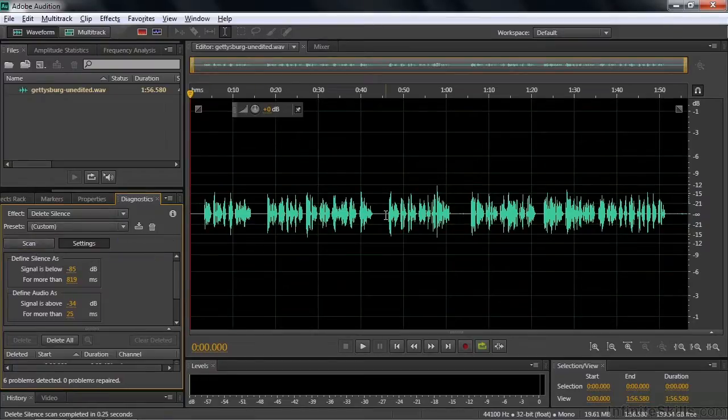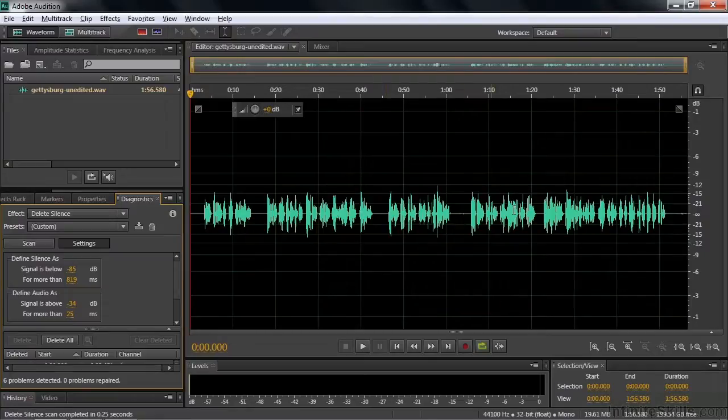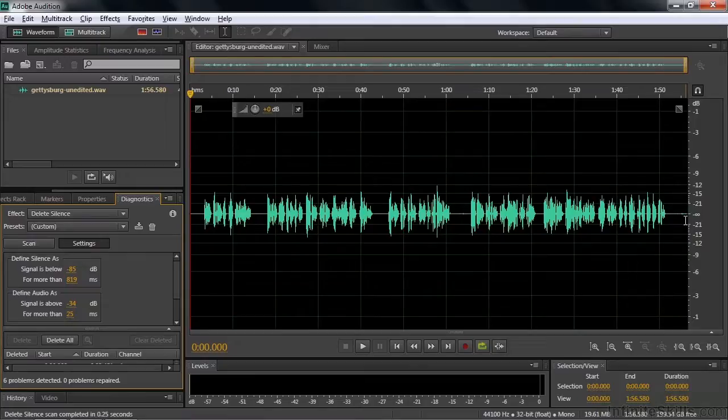Now we're down to six problems, those six areas right there. So we've now identified the six obvious areas that are silent.